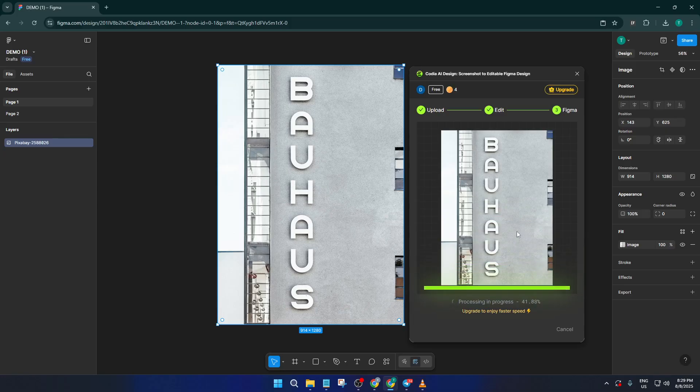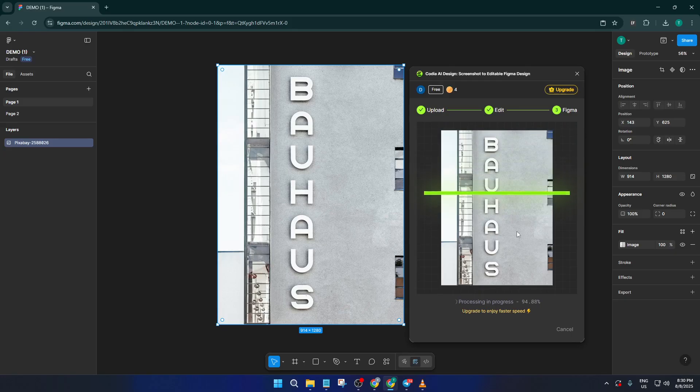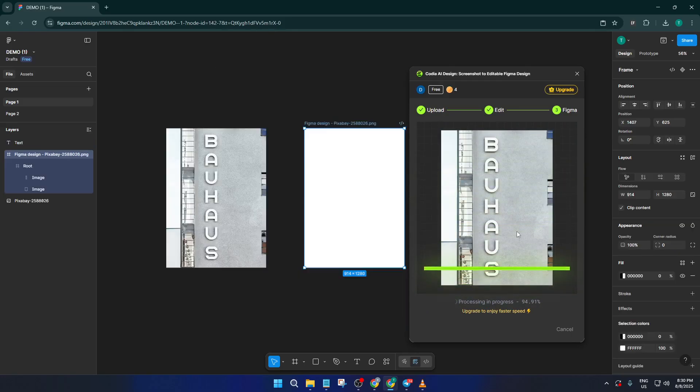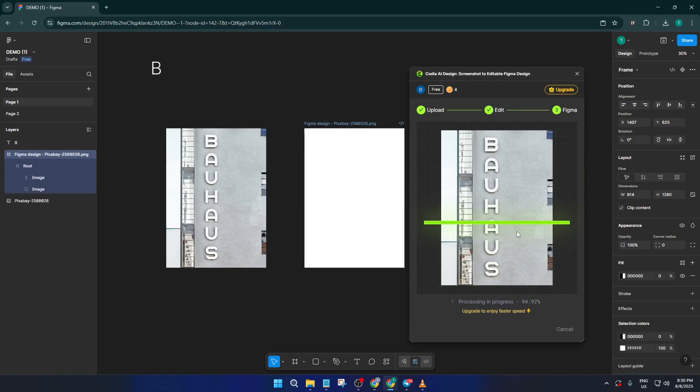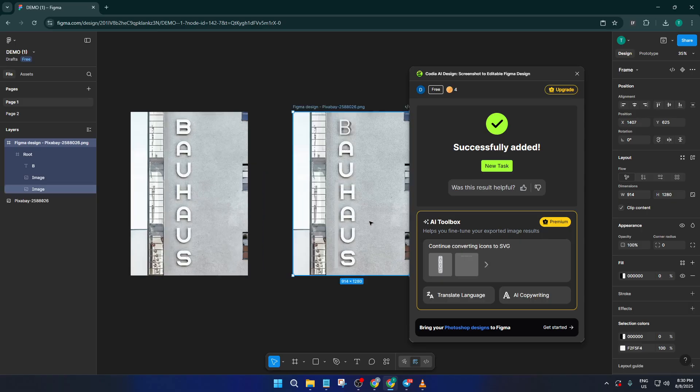Now, this is where the magic and a bit of patience comes in. The plugin is doing a lot of heavy lifting, using artificial intelligence to analyze your image and figure out where all the different design elements are. The text blocks, buttons, images, and so on. It'll break these apart and recreate them as editable Figma layers.